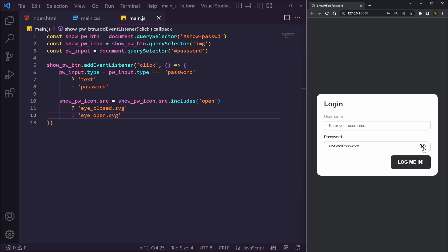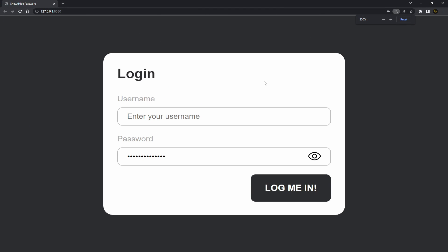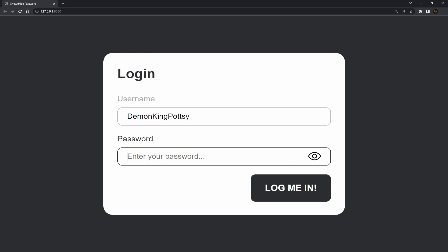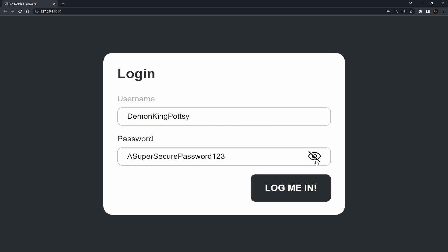Let's test it again — type a password, click the icon, and you can see the icon has changed and the password is revealed. Click again and it hides. Let's zoom in for a full demo: enter a username and a super secure password, then click the icon to reveal it and close it — just like that. That's all you need to create a password show and hide feature.